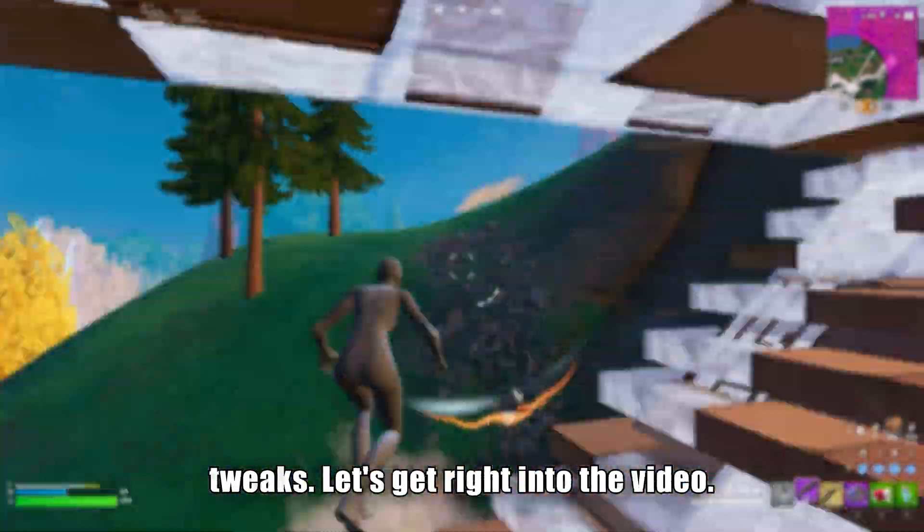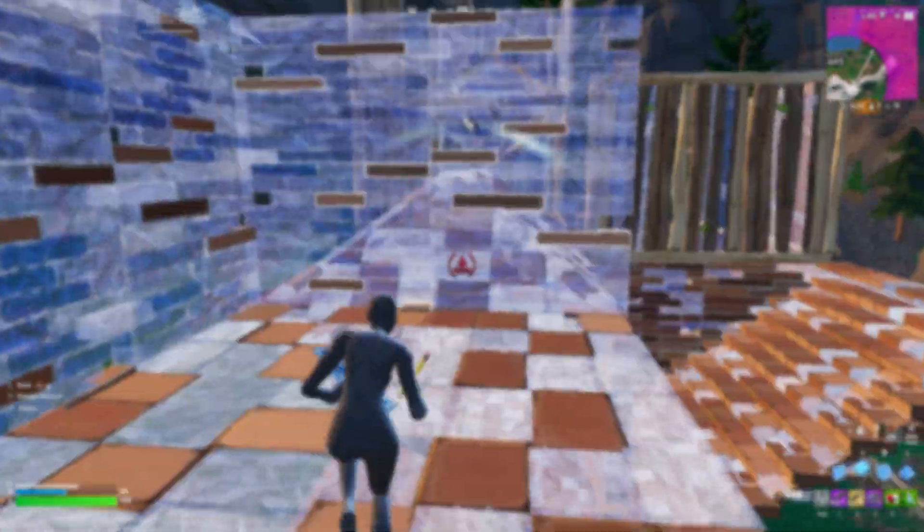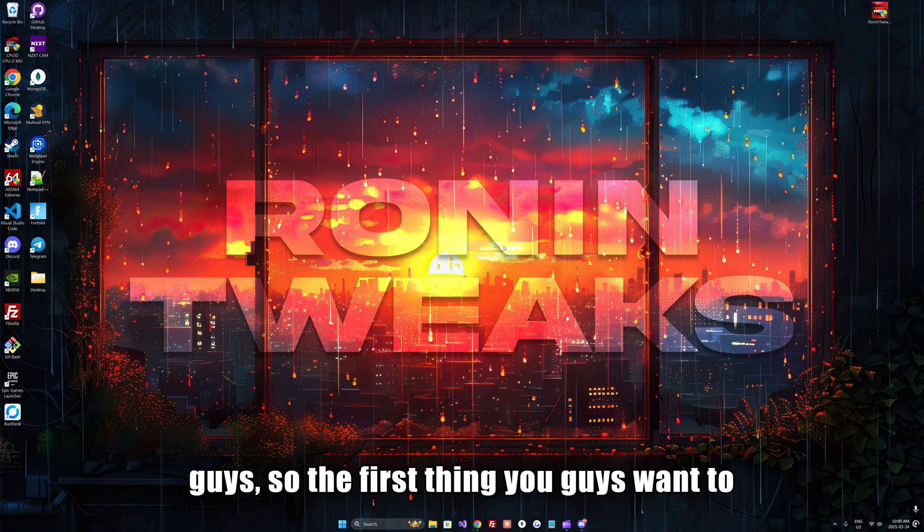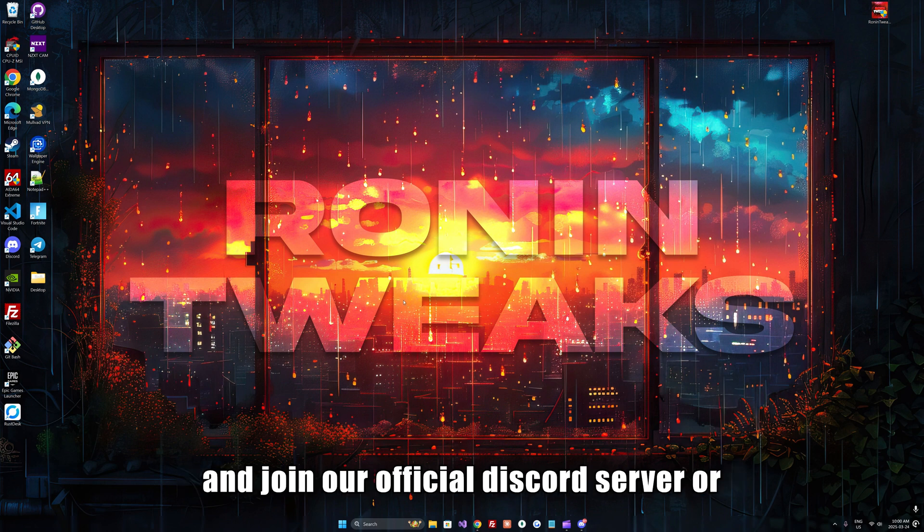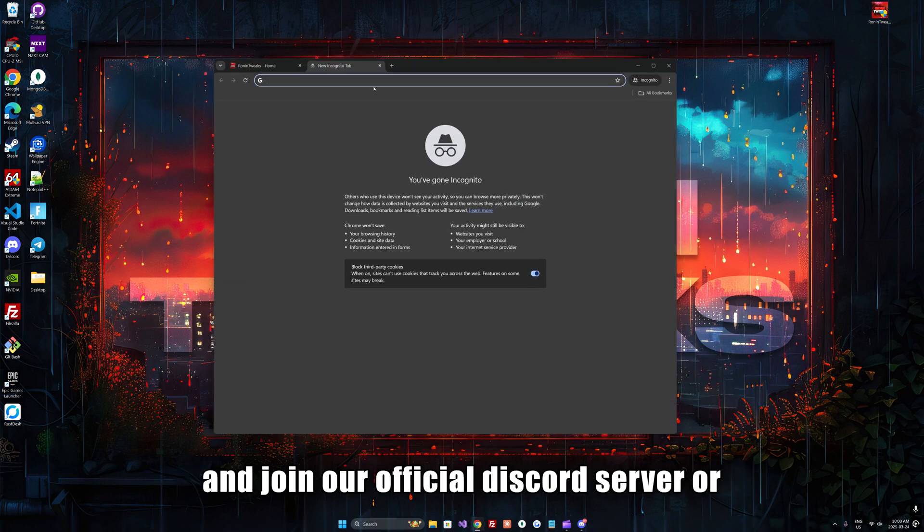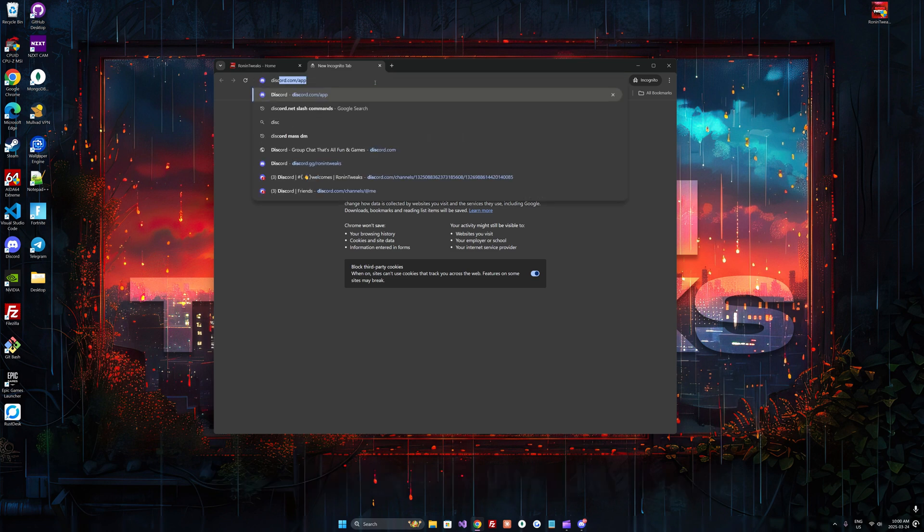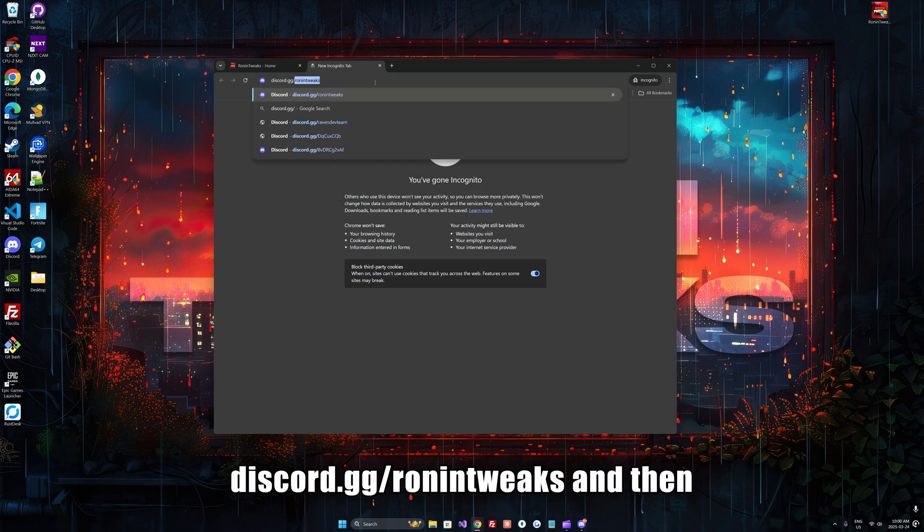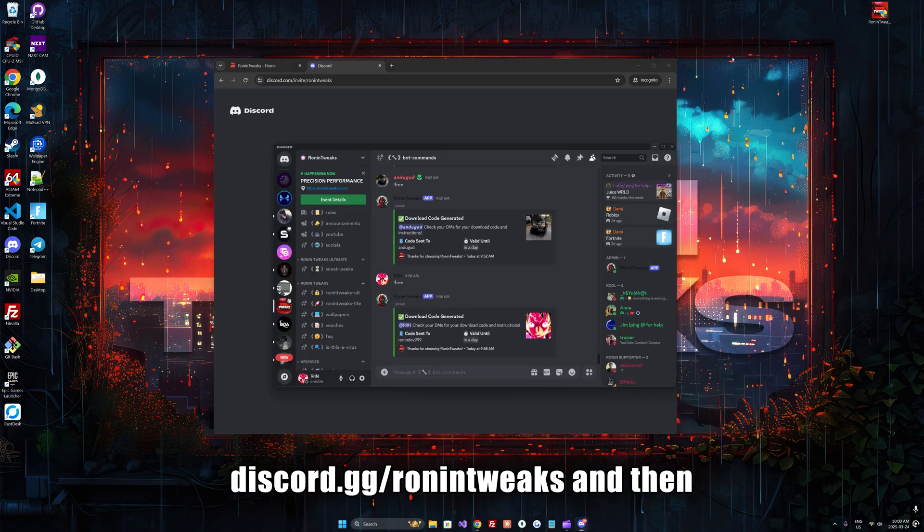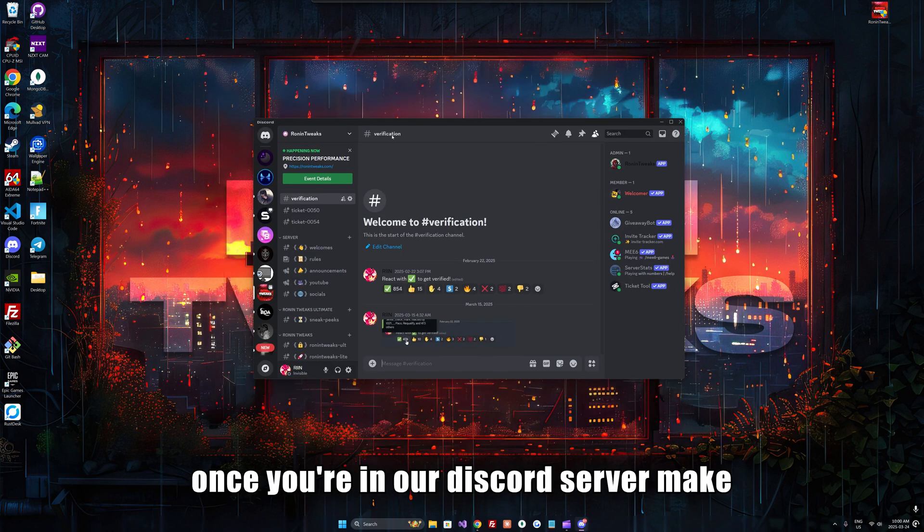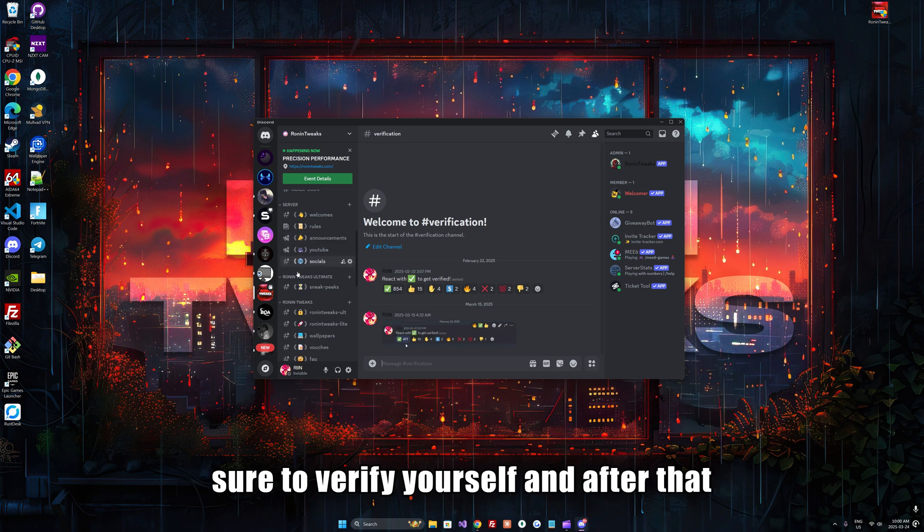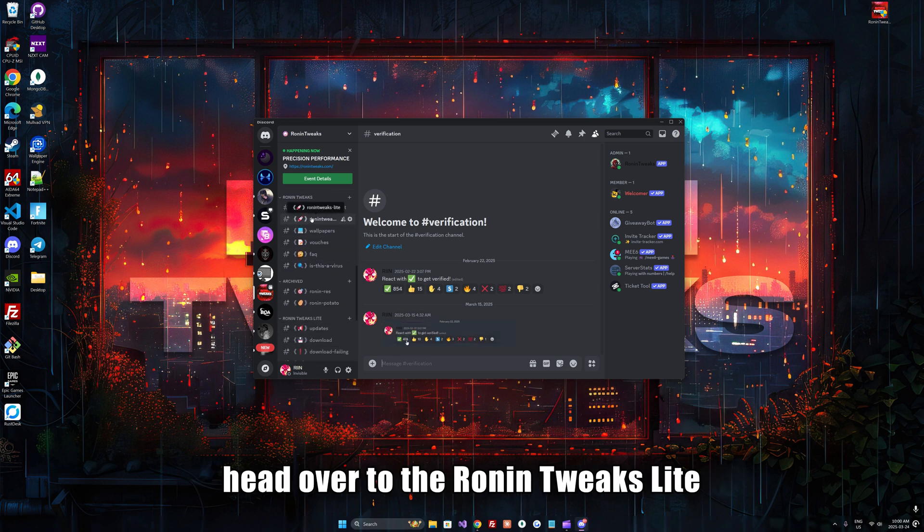All right guys, so first thing you want to do is head down to the description below and join our official Discord server, or you can type discord.gg/ronintweaks. Once you're in our Discord server, make sure to verify yourself and then head over to the Ronin Tweaks Lite channel.